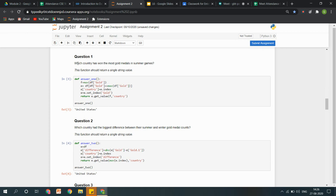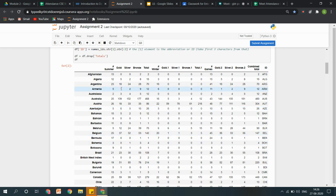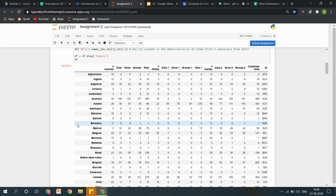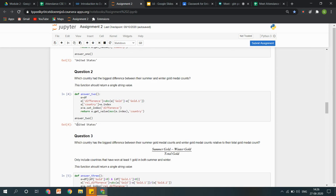Jaise yahan par question tha: which country has won most gold medals in the summer games? Toh mera task tha ki aapko is column mein aakar sirf summer waale columns ko dekhna hai, summer mein bhi further gold medals dekhne hain, aur ab in cheezon ko is column ko sort karna hai taaki aapke paas aa jaaye ki inme se topmost level par kaun si country hai jisne sabse zyada gold medals earn kiye hain. Similarly, agar mujhe check karna hai ki summer mein ek country ne gold medal earn kiya, winter mein earn kiya — mujhe dekhna hai difference.